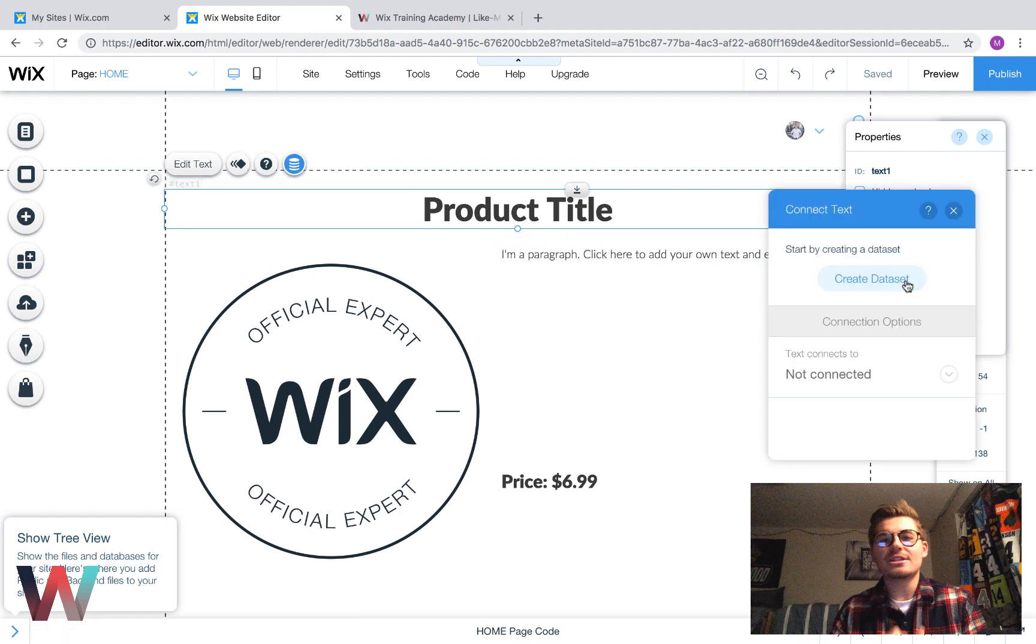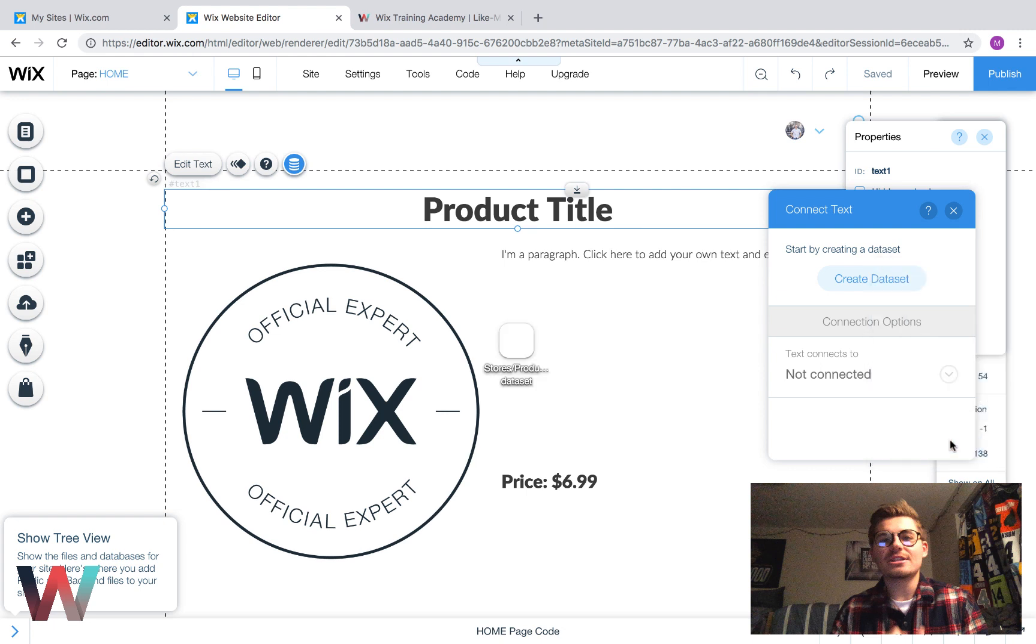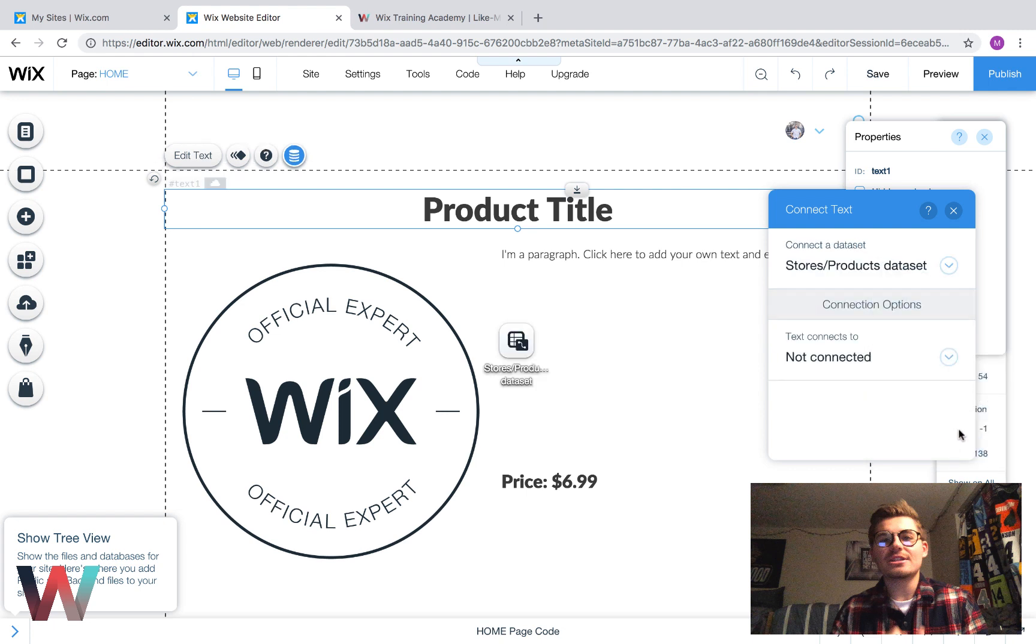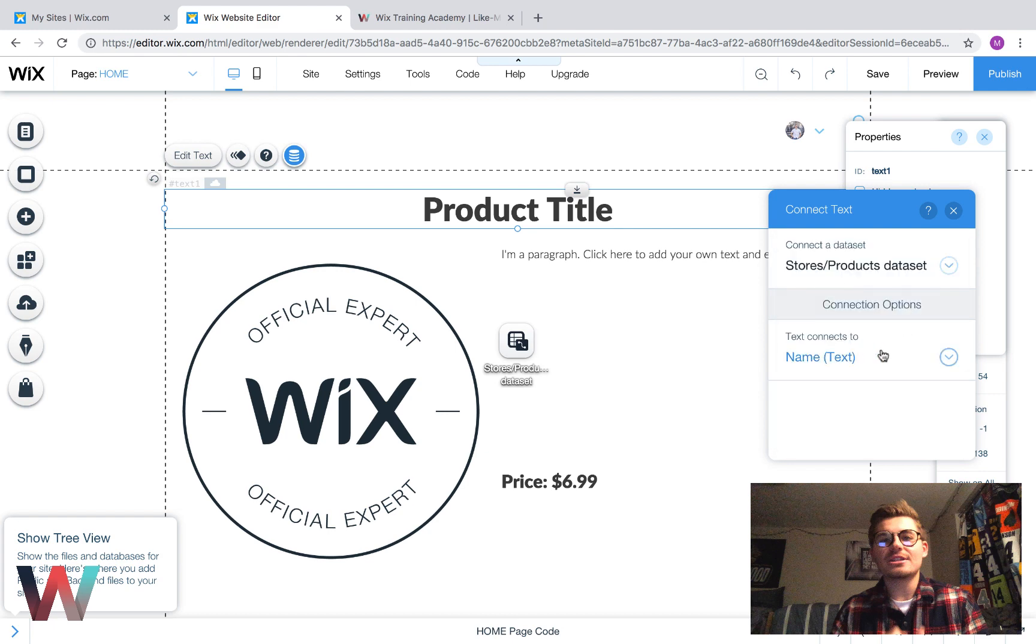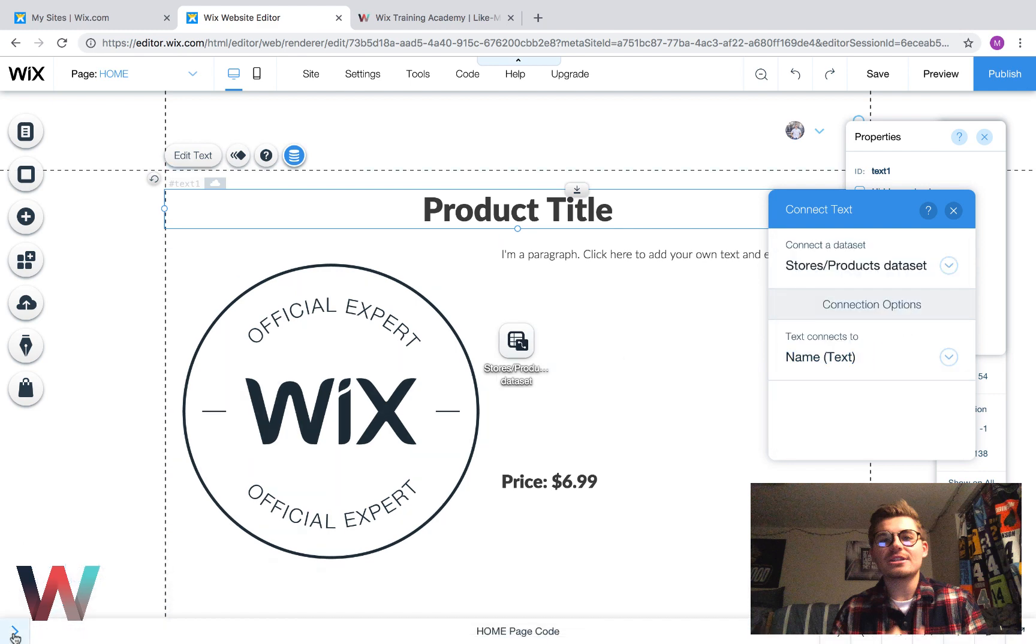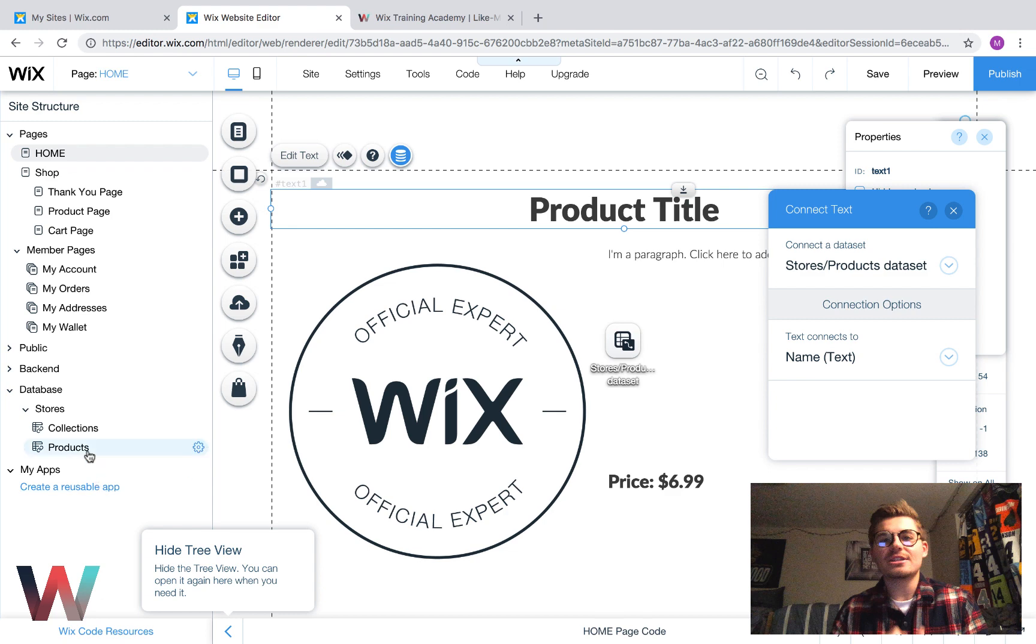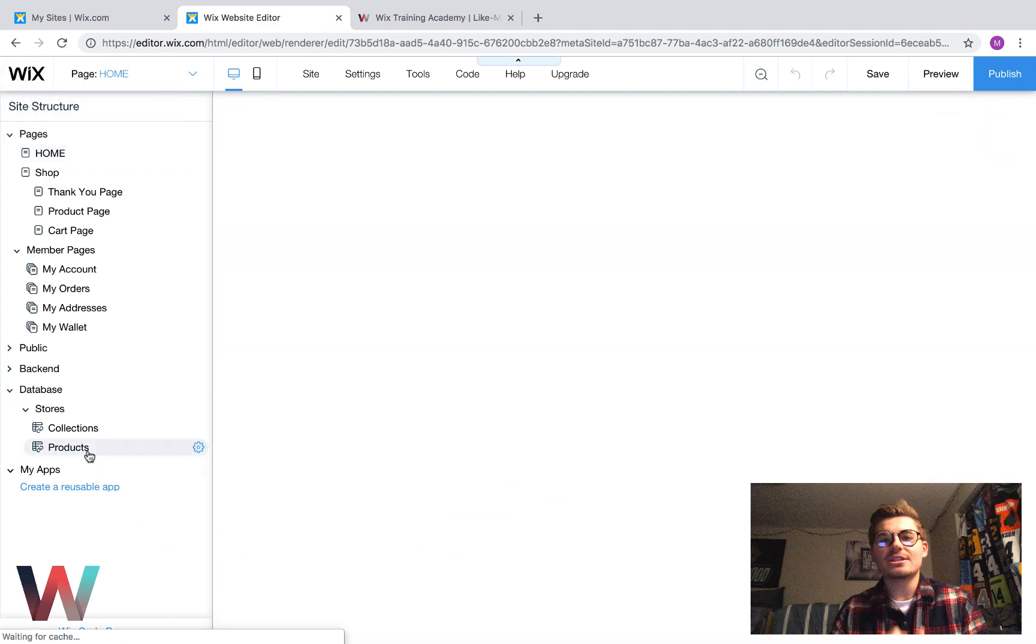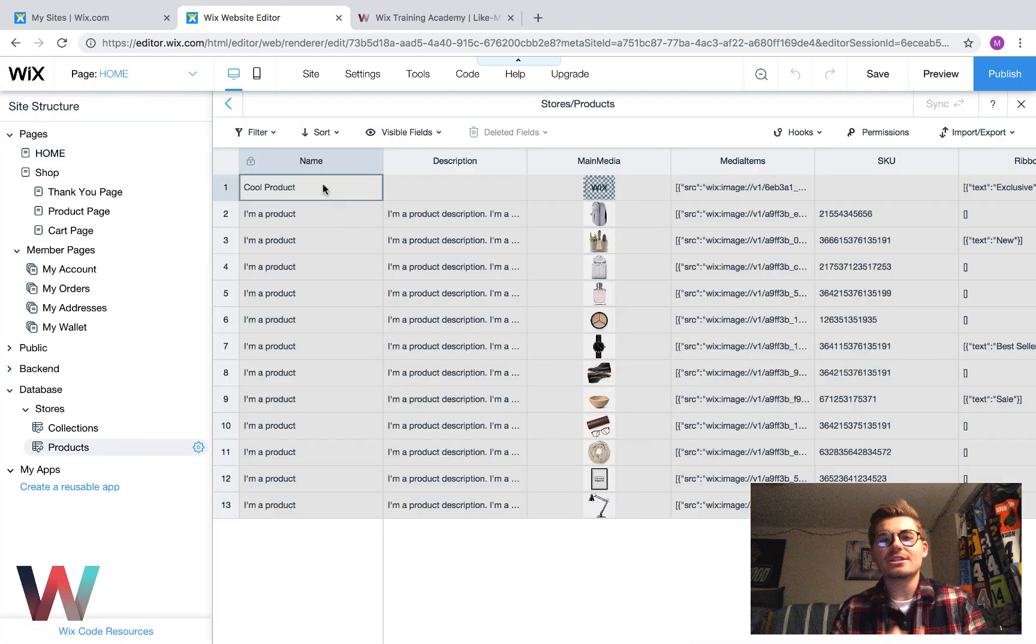You'll create a data set. Number one, you'll choose a collection. We want it in products. We want the data set named stores products. Now that we've got a data set added, text connects to name. In this case, it's name. Name is the corresponding element for title in the products database. If we open the products database, you'll see that name is the name of the product in here. Description is the description. Main media is the main pictures.